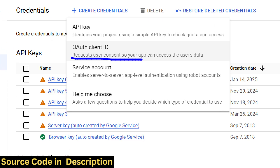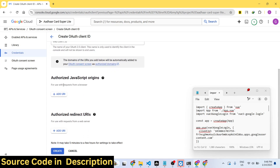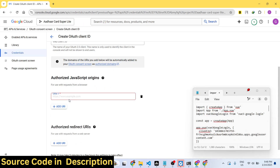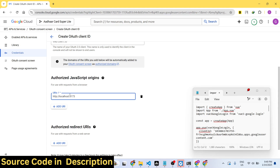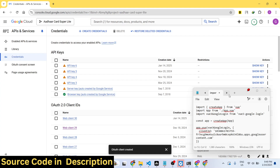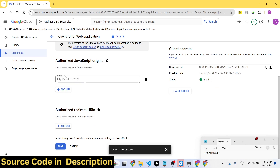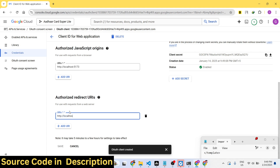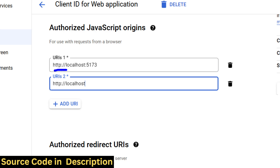You need to create an account on Google Cloud Console, then go to Create Credentials → OAuth Client ID. Select application type as Web Application. In the Authorized JavaScript Origins, add the homepage of your application — for example, http://localhost:5173. Also in the Authorized Redirect URIs, you add the same URL — your homepage.